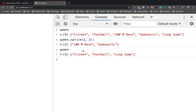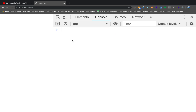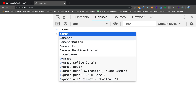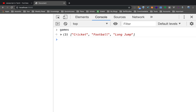Now we have covered push, pop, and splice. The next one is join. Now you have an array — games. Suppose you have to convert an array to use as a string. There are two values — two strings — either way, join. I will use join.